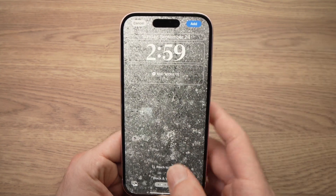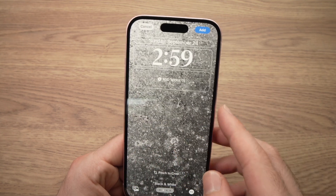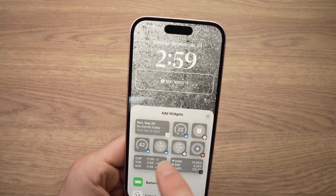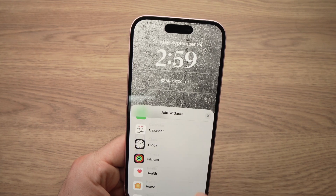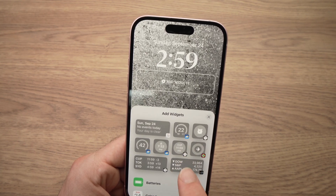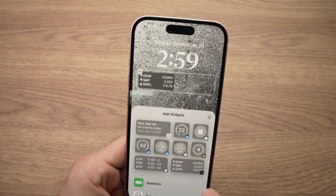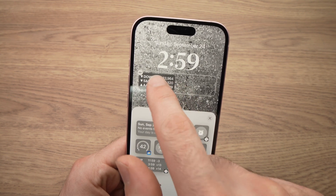And you can add widgets over here on this lock screen. Simply add widgets — there are many of them. Let's say I want this one, press on it and it will appear over here.